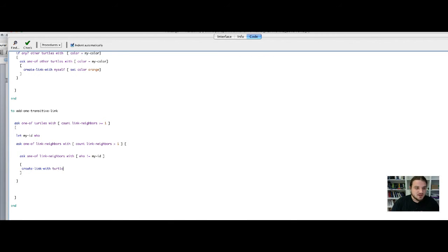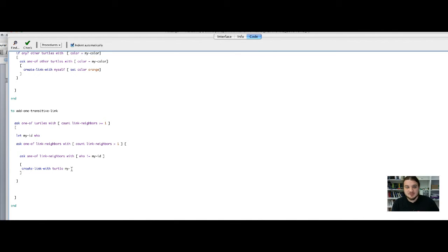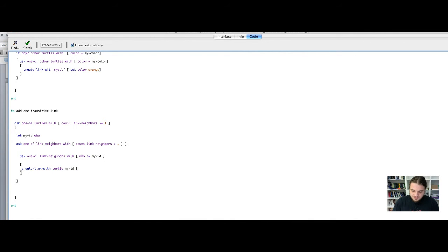We create a link with the first asking turtle by specifying the ID of that turtle. The keyword 'turtle' followed by a value of a variable declared equal to WHO tells NetLogo to reference the turtle with that specific ID. So here we create a link with the turtle whose ID equals myID. At creation, we set the color to pink.